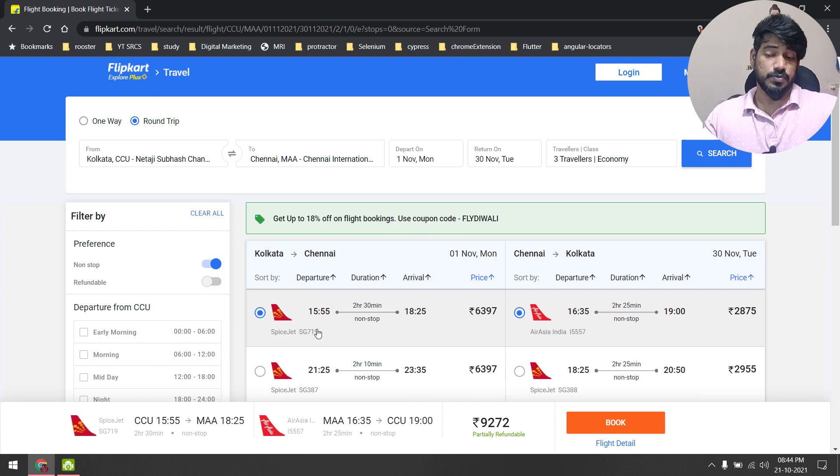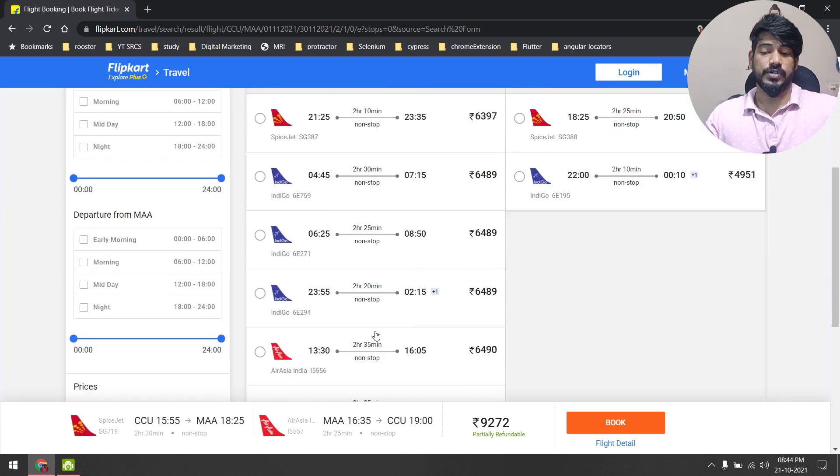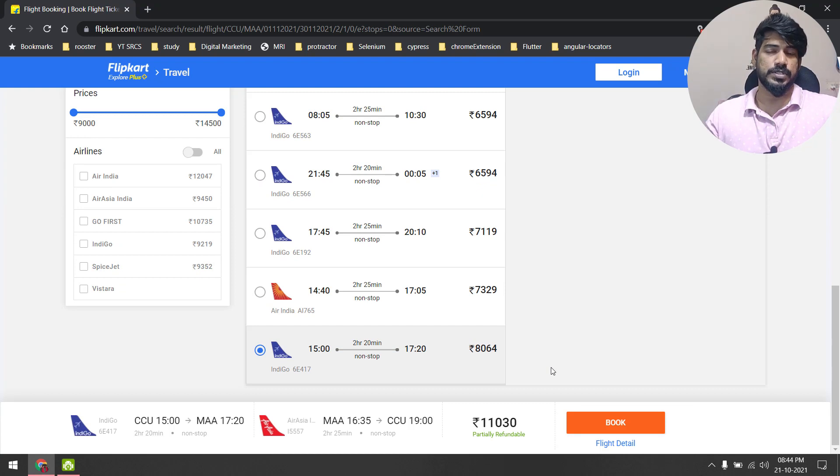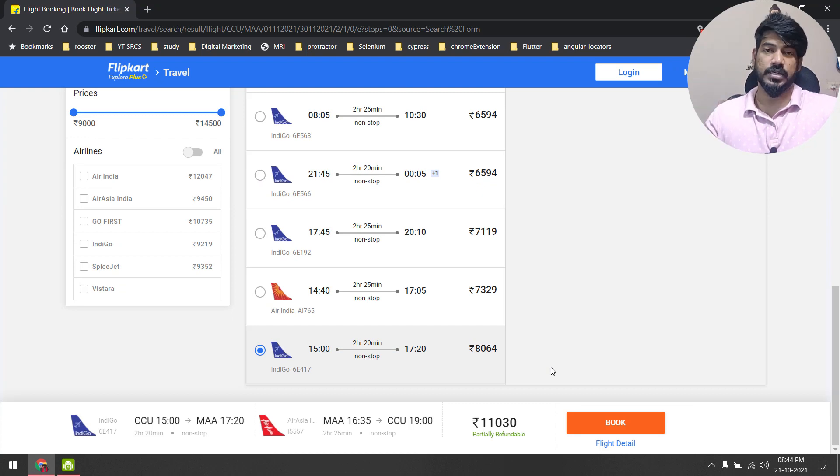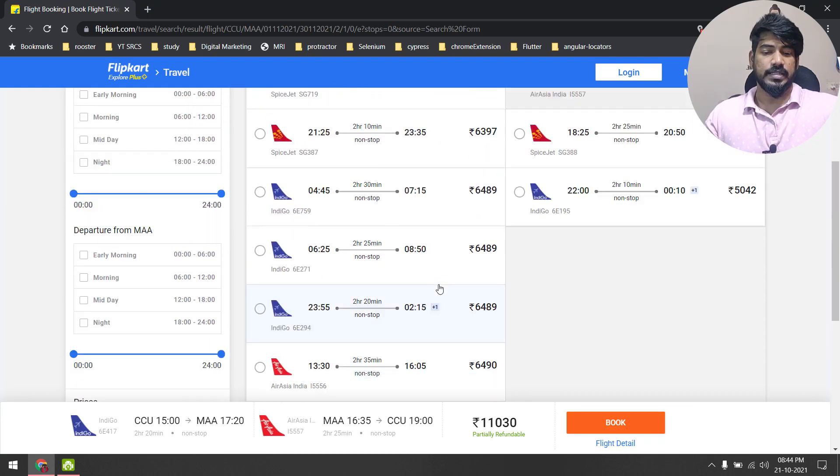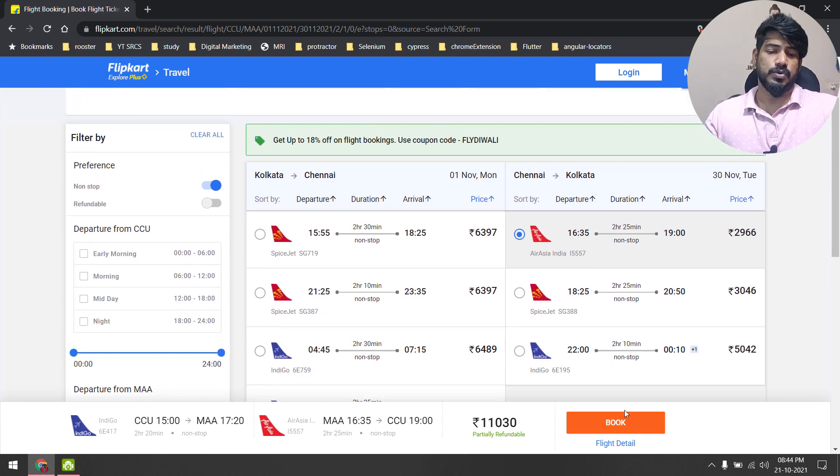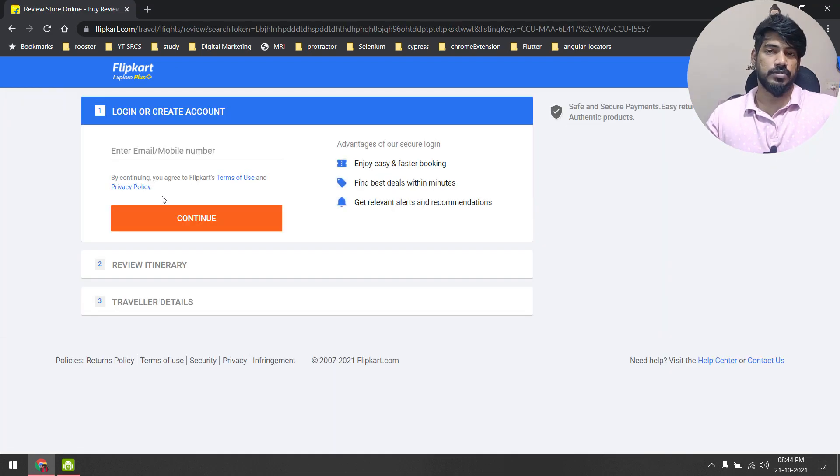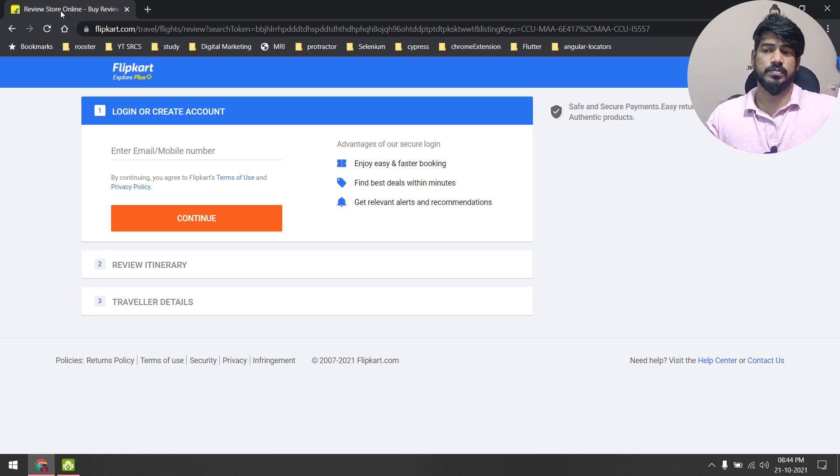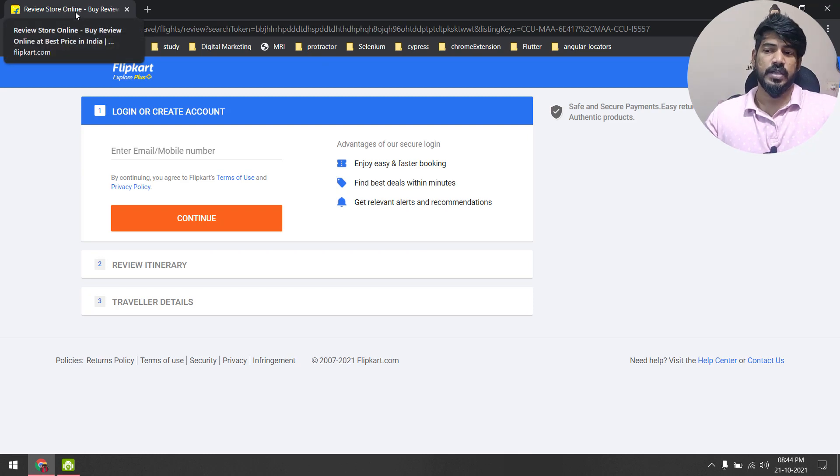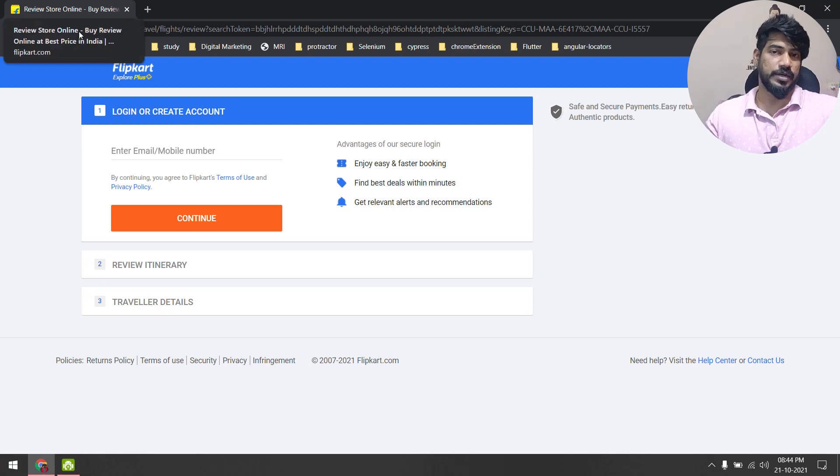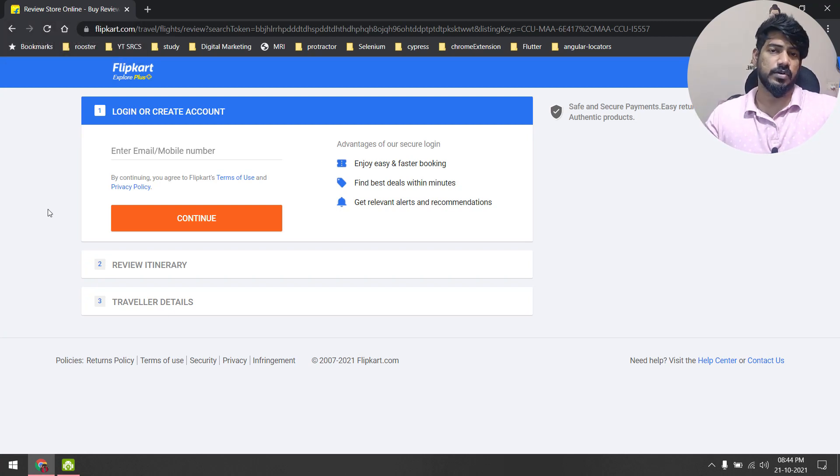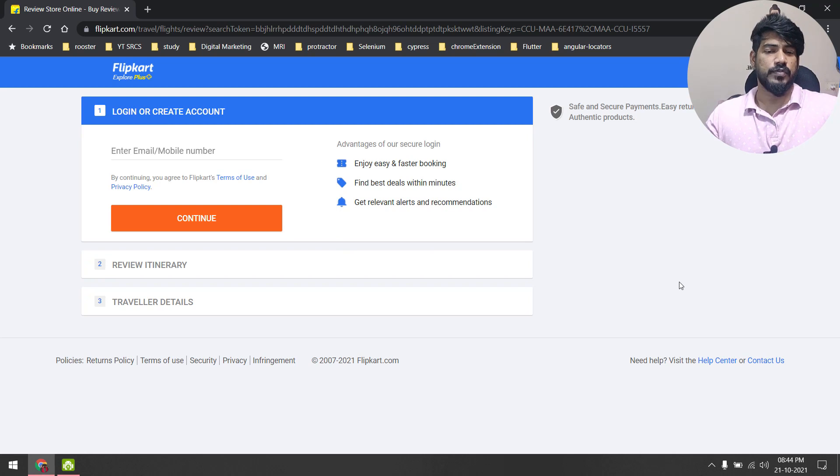By default it will be selected as the first one, but what you have to do is select the last one. Even if you are getting two results, you should always select the last one. That's it. Then you click on this Book Now. It will ask you for credentials. You don't have to give it. Just print this page title - you have to verify it should be like Review Store Online.